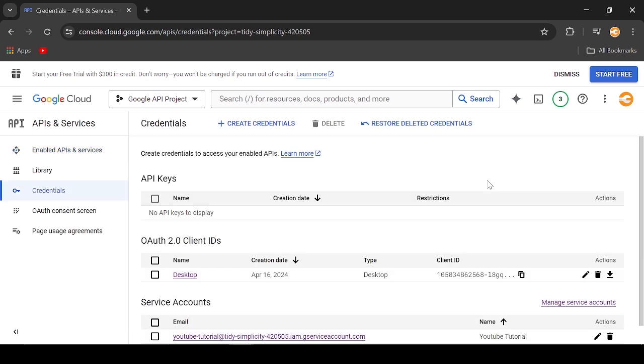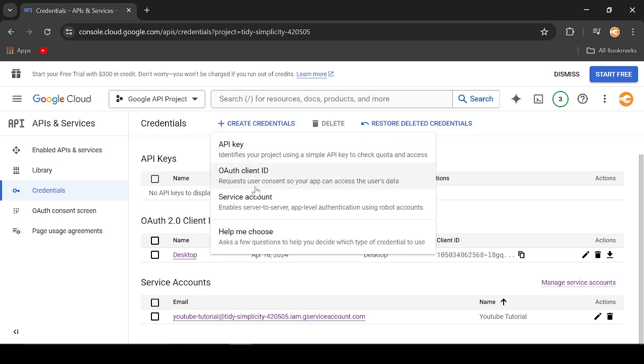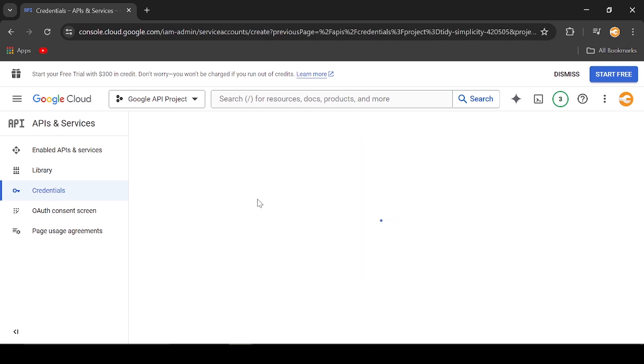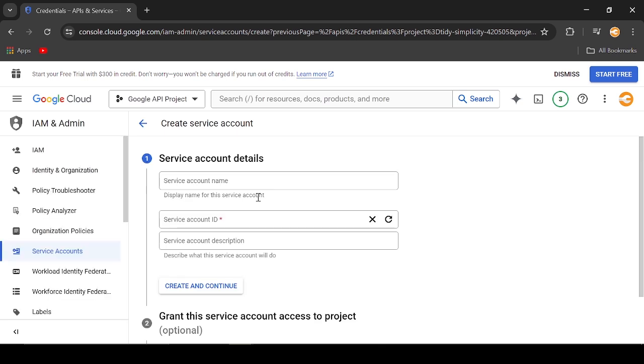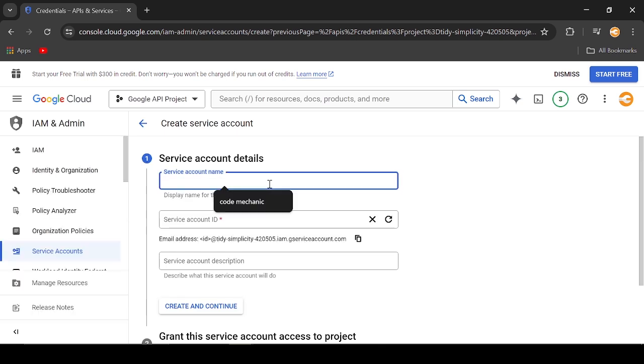A service account will be needed. For my case, I already have an existing one. Click Create Credential to add a new one. Choose Service Account from the drop-down. Provide the necessary account details then click Create and Continue.